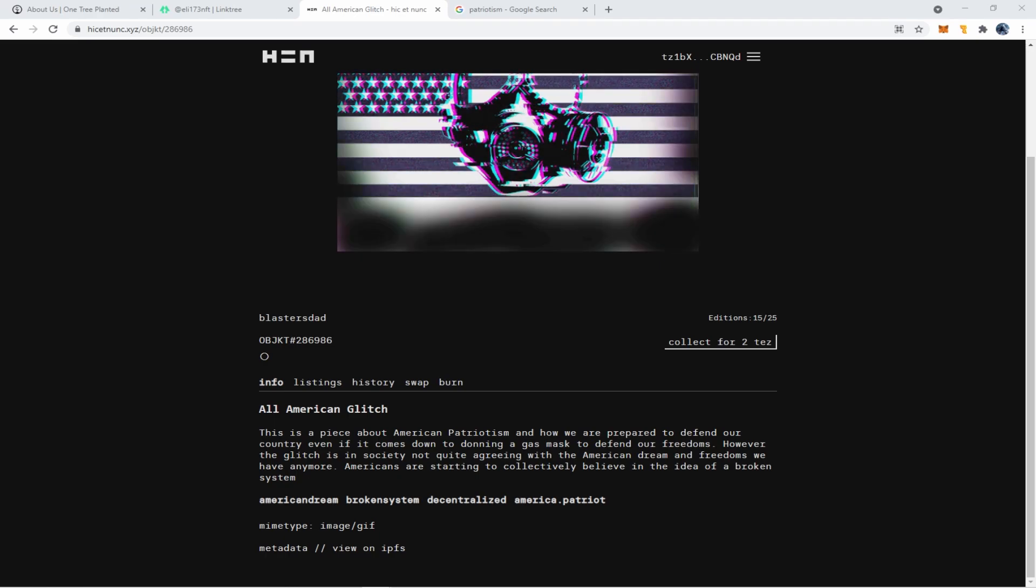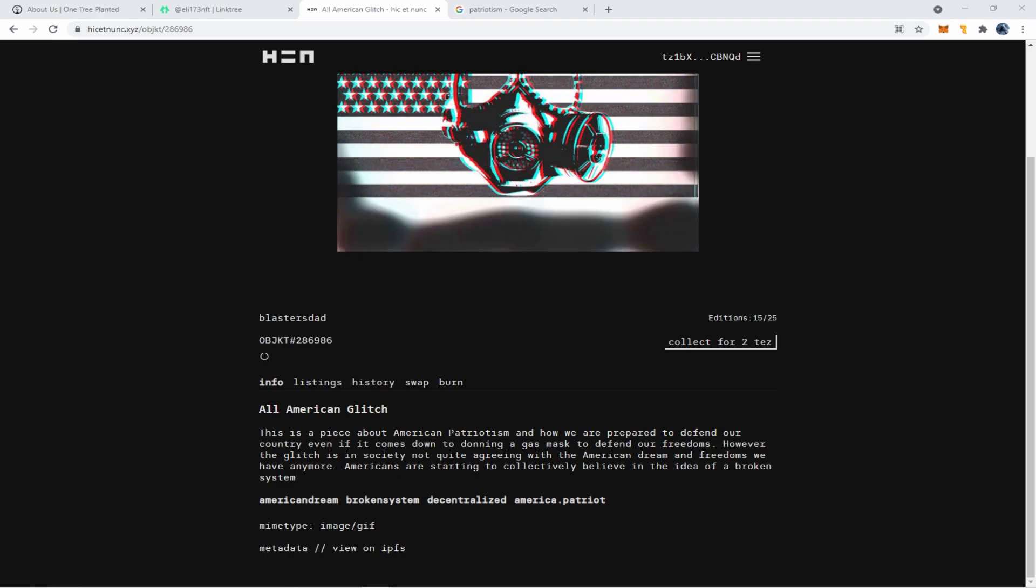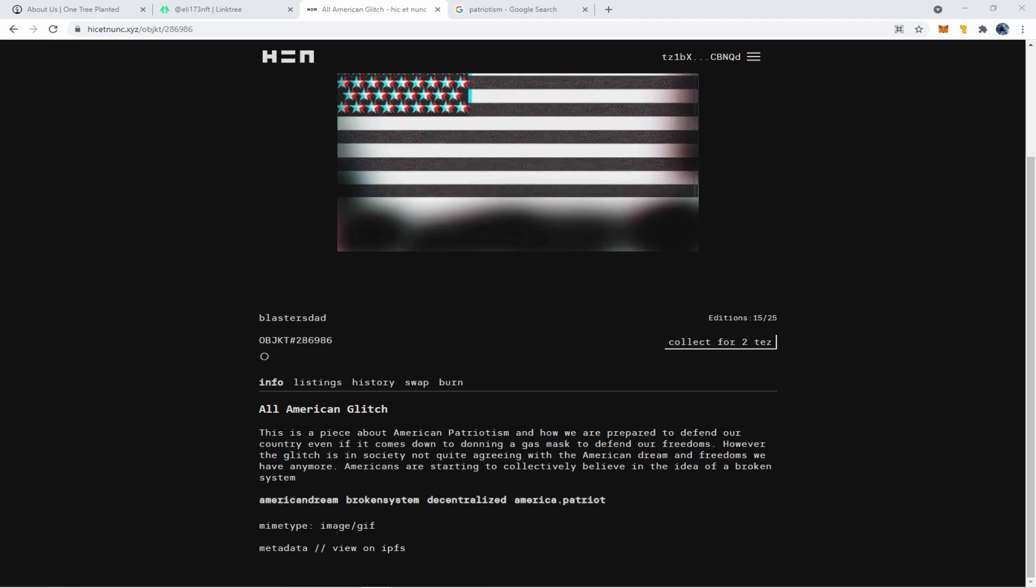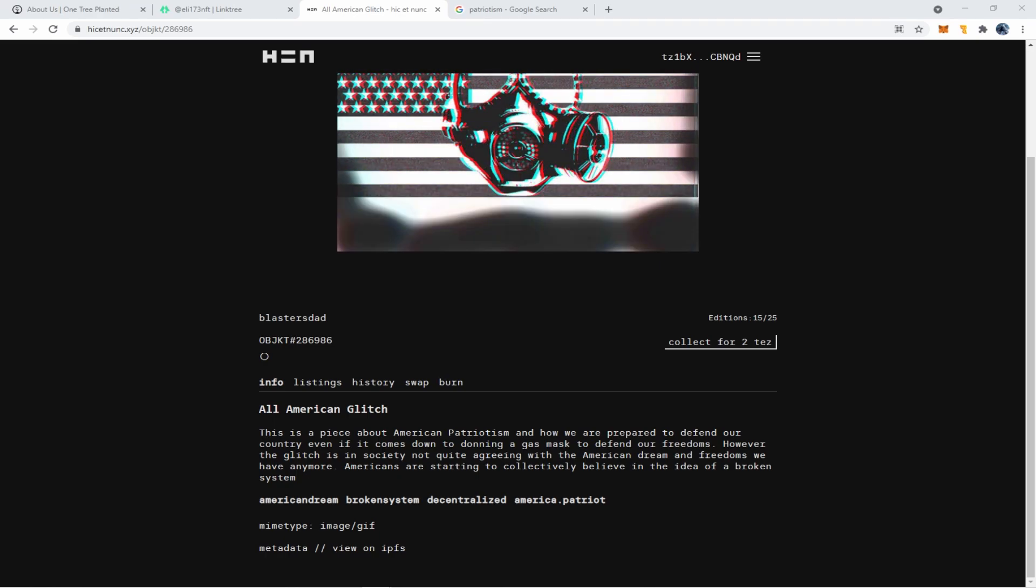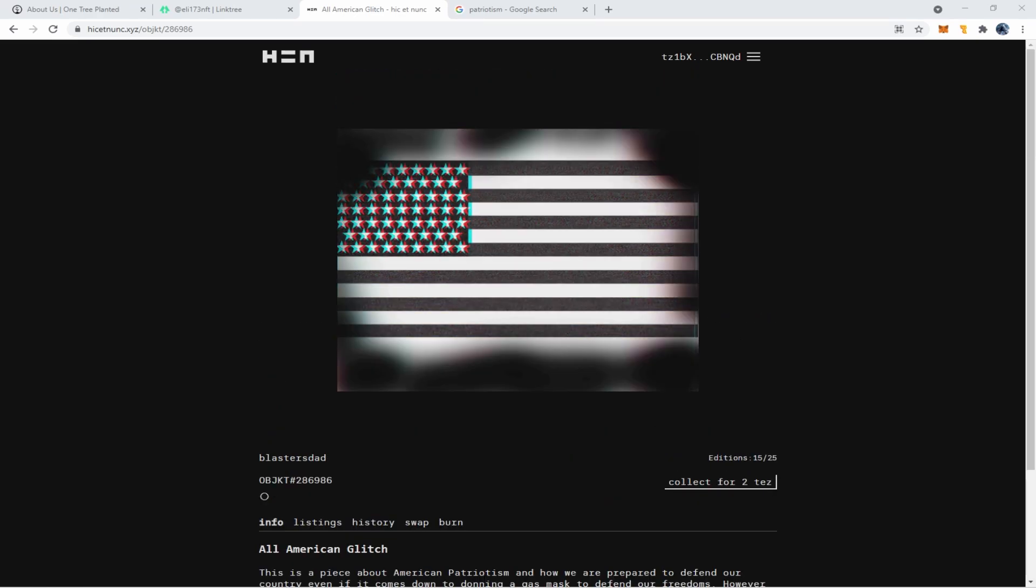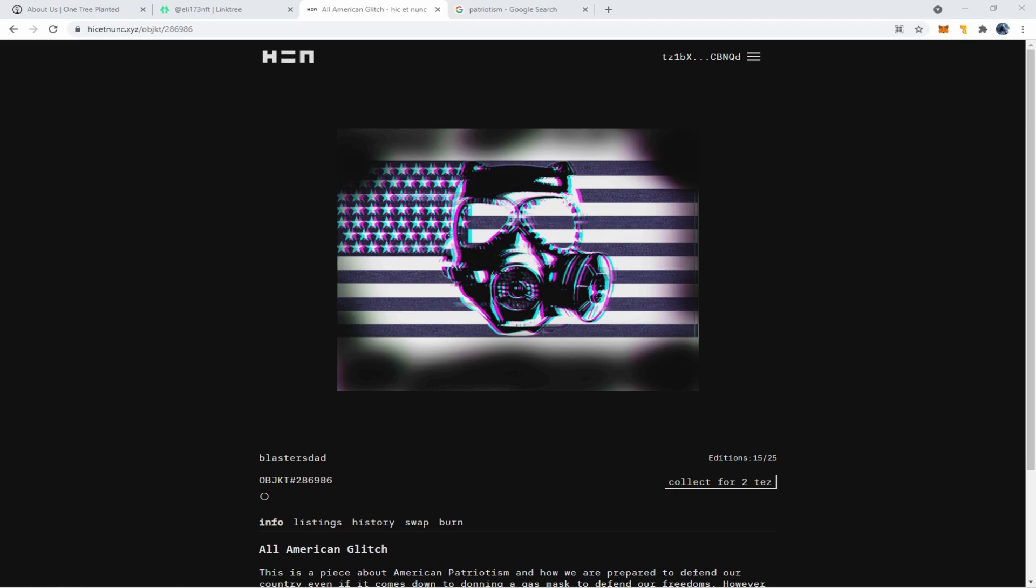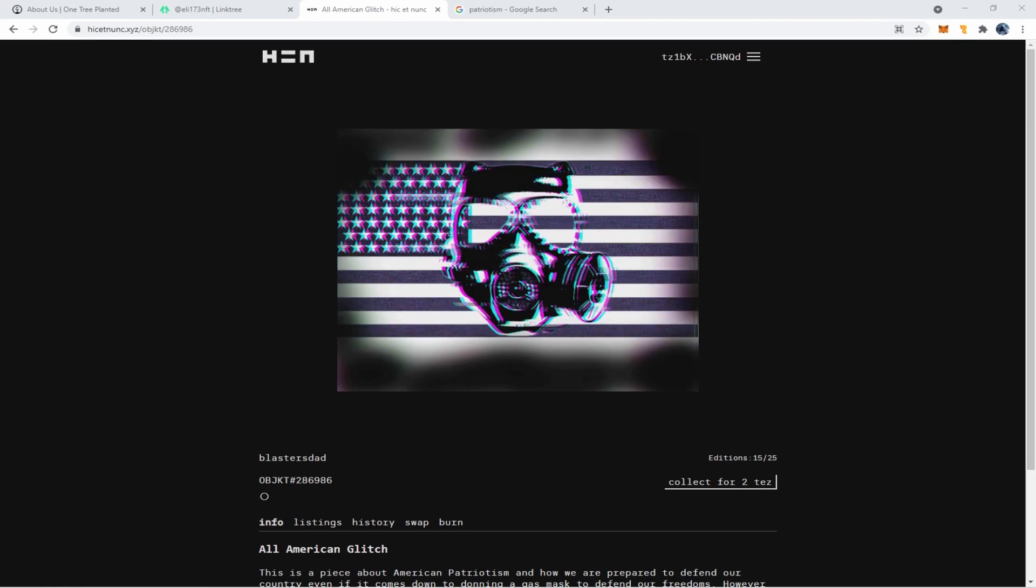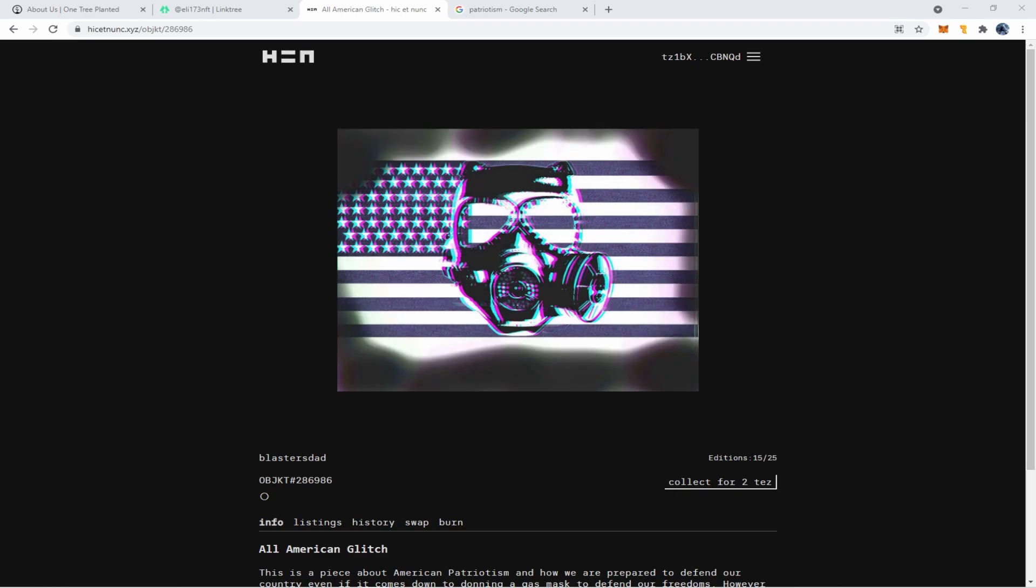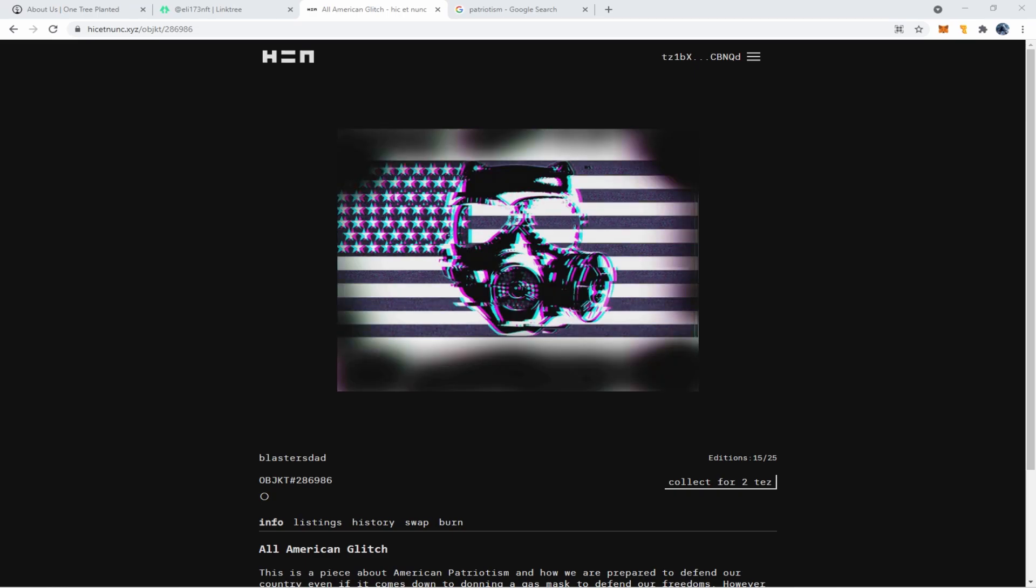And guys, I'm not going to go through it in this video, but if you wanted to delete it because you just wanted to restructure how many editions you had or how much you wanted to sell the price for, you'd simply go to burn. That'll delete them off the NFT market. And then you can start the whole process all over again.